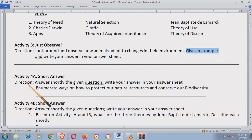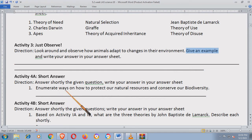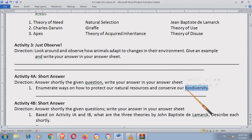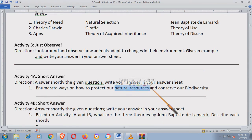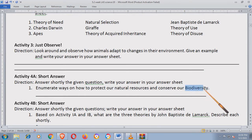Activity 4A: Answer shortly the given question. Write your answer in your answer sheet. Enumerate ways on how to protect our natural resources and conserve our biodiversity. May bagong word na nakuha tayo dito. Ibig sabihin, mag-enumerate ka kung paano mo poprotektahan ang ating kalikasan and conserve our biodiversity. Pag sinabi nating biodiversity, diversity of species.